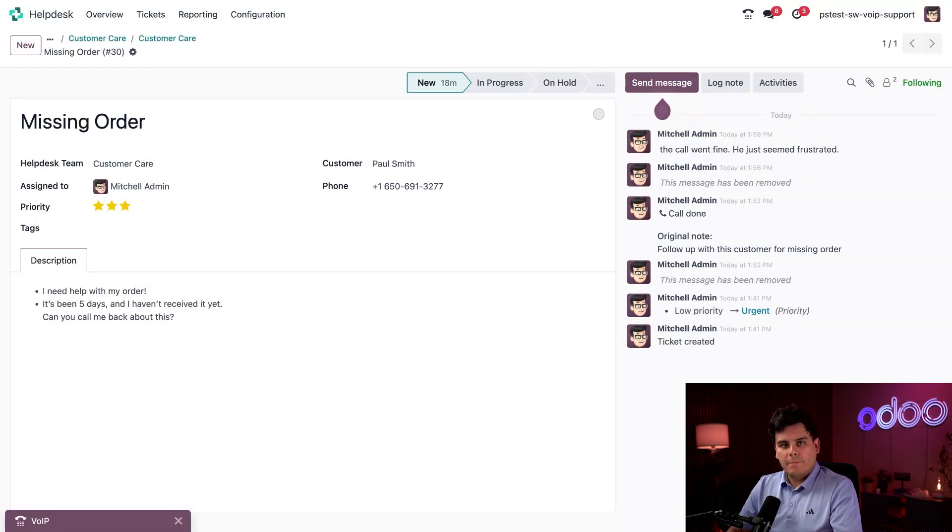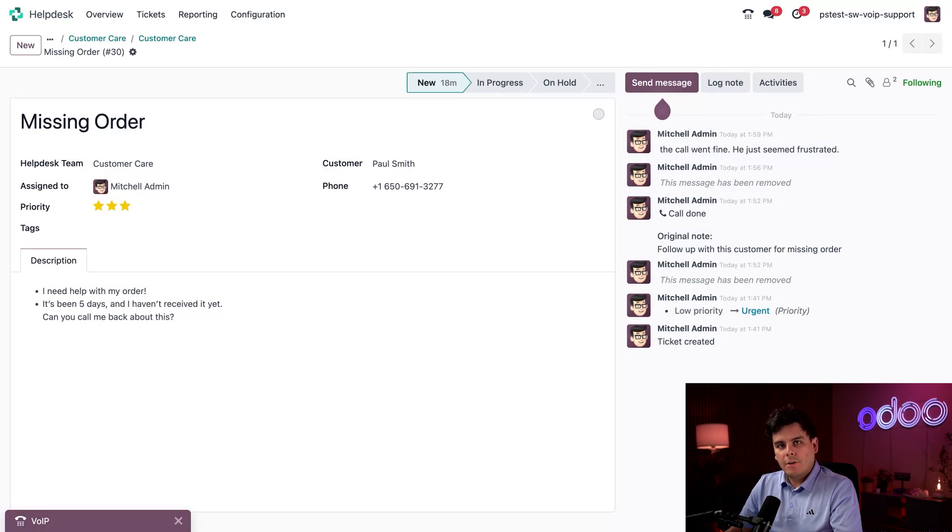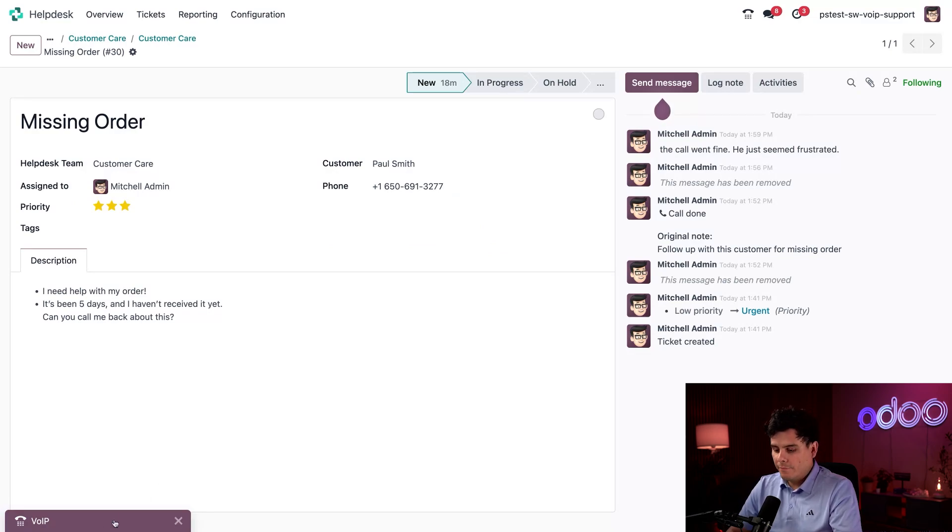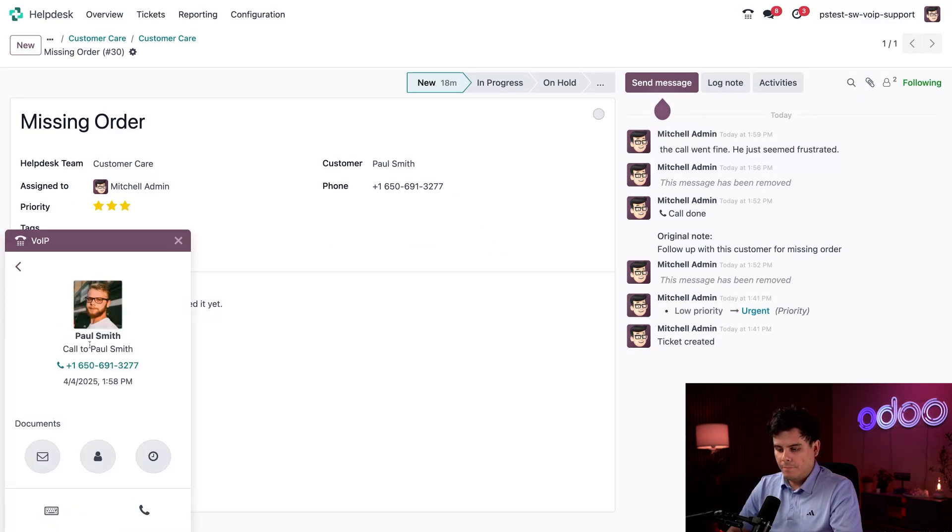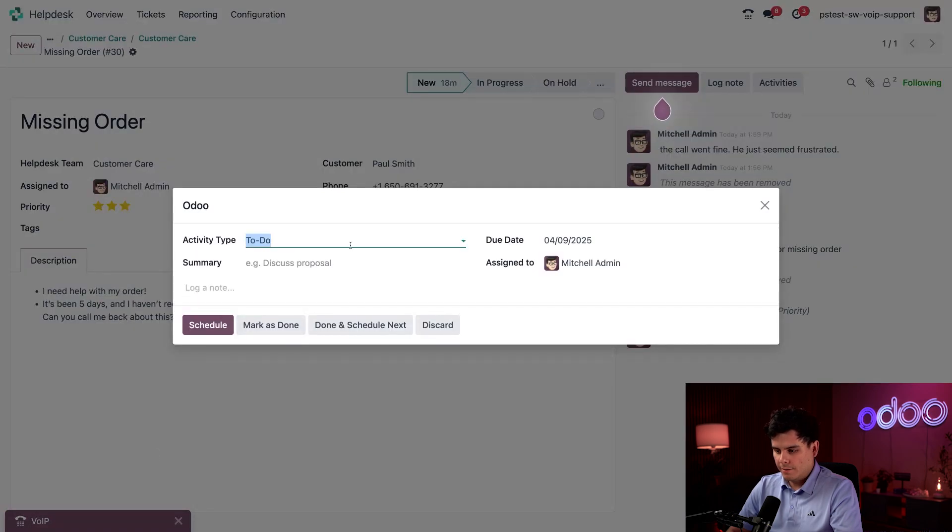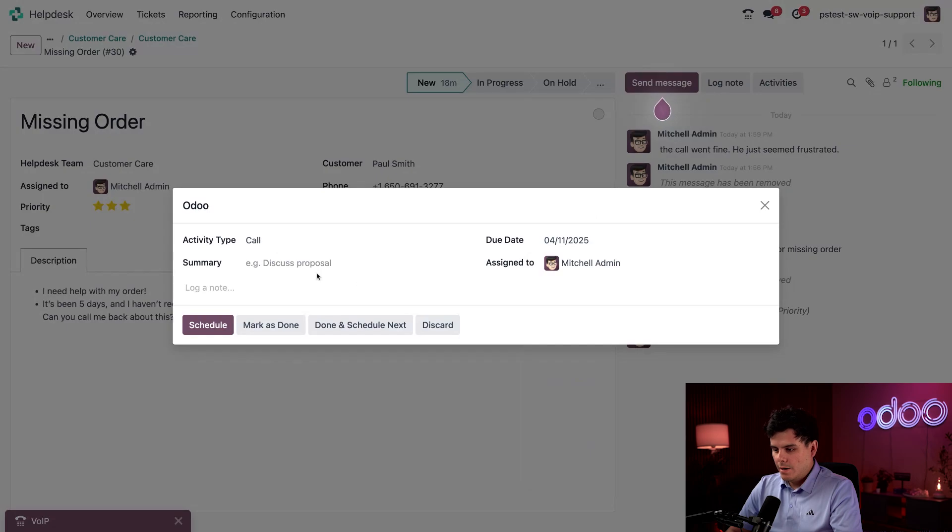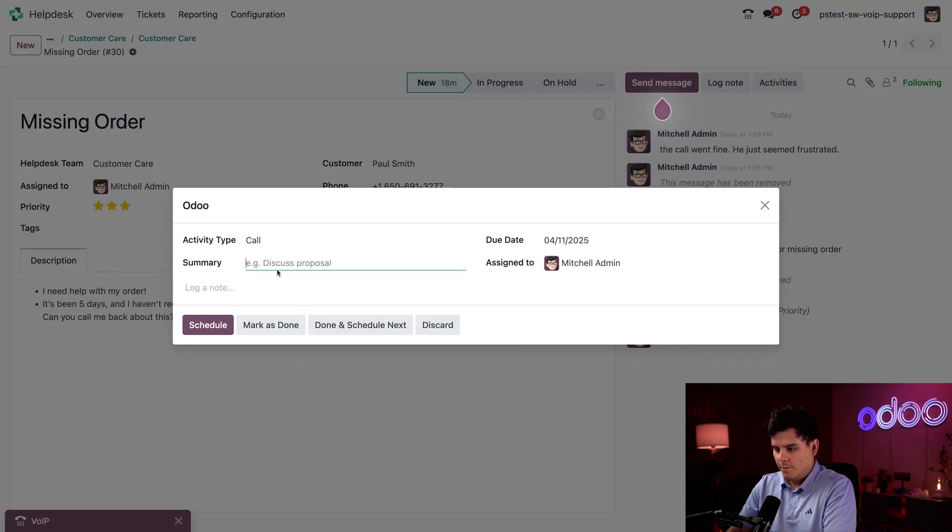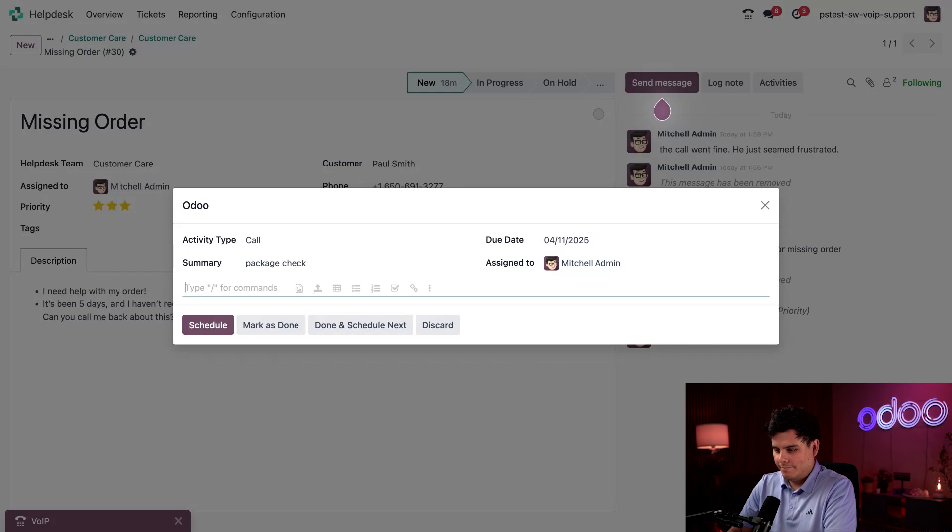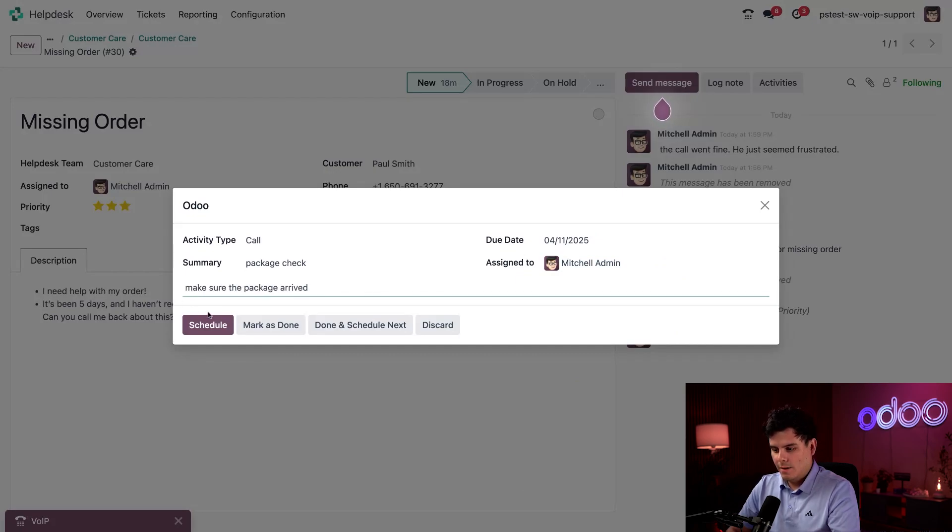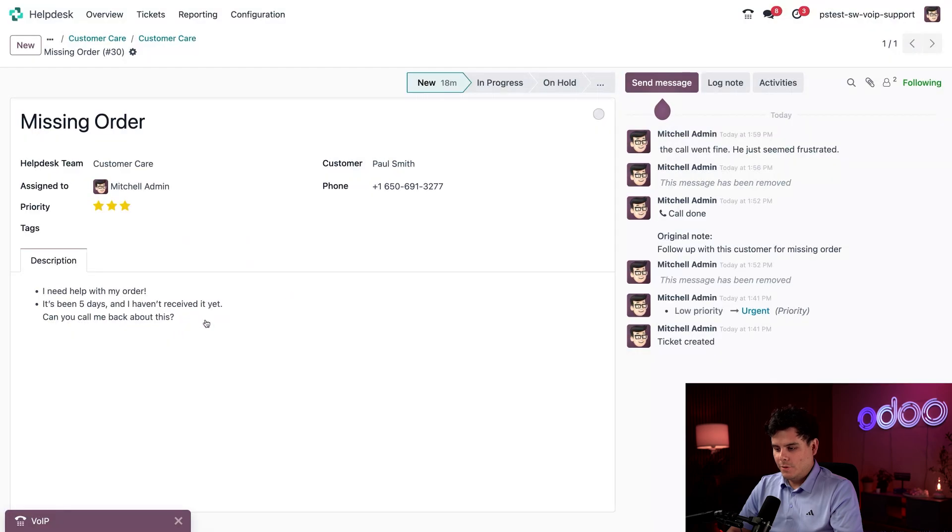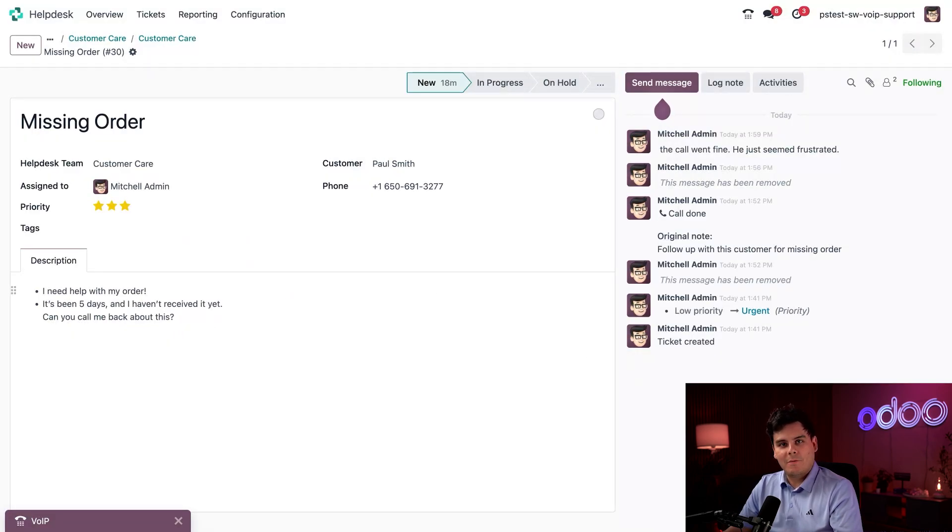Okay. Now that it's been updated, I also want to make sure he ends up with this package. So I need to schedule a follow up call. So once again, we're going to open up the VoIP widget again, select our clock. This time it's going to be a call that we're going to set up for a week from today. We're going to call this one package check. Make sure the package arrived. Okay. Once we're done with that, we just select schedule right there up at the top. Boom. Perfect.